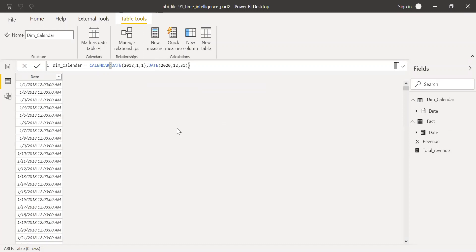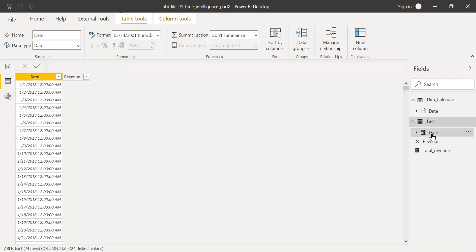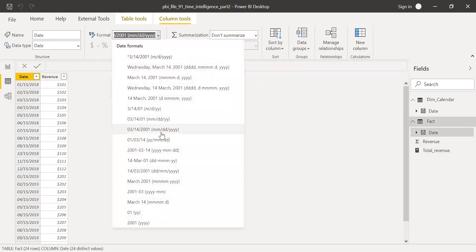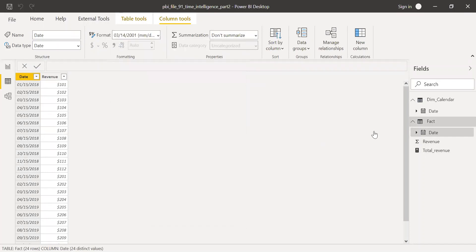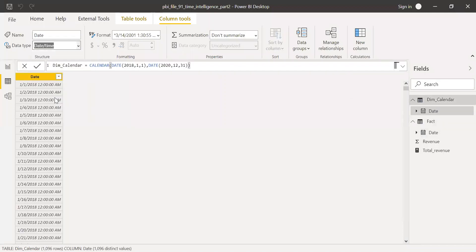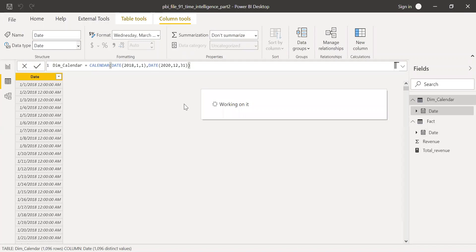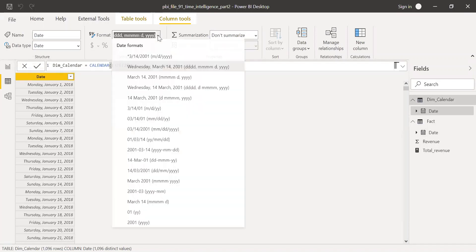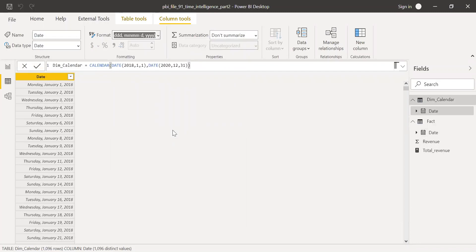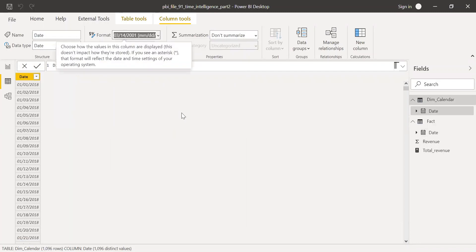Looking at my original table, the date format is MM/DD/YY. I'll go back to the new calendar table and change it to the same date format — MM/DD/YY.